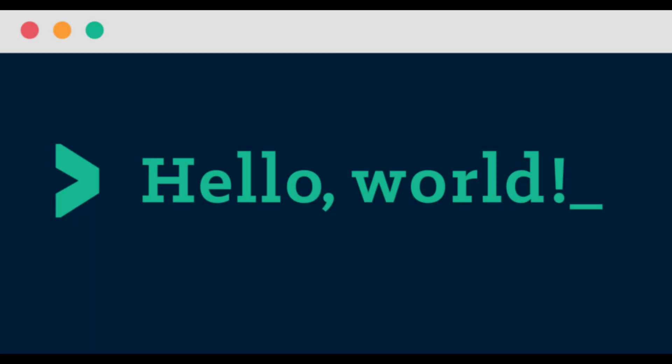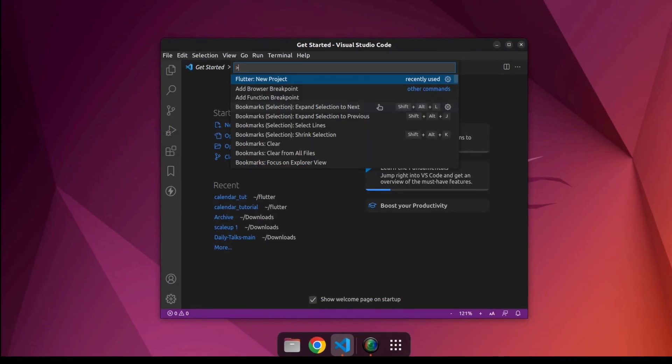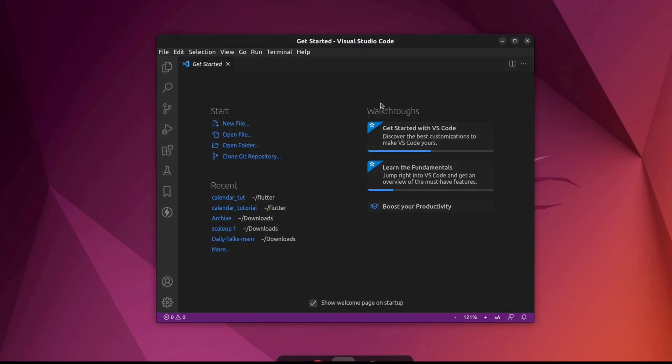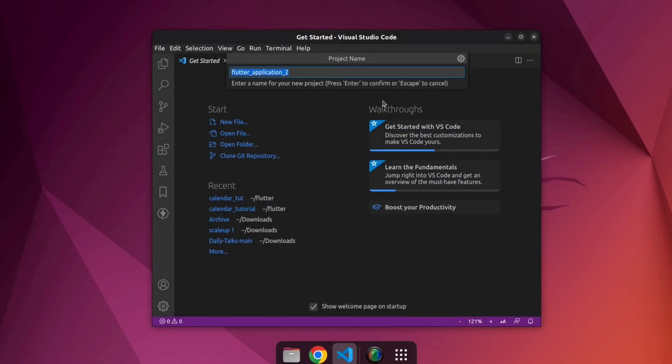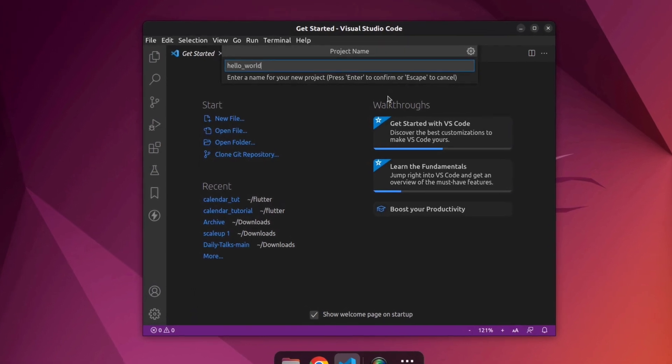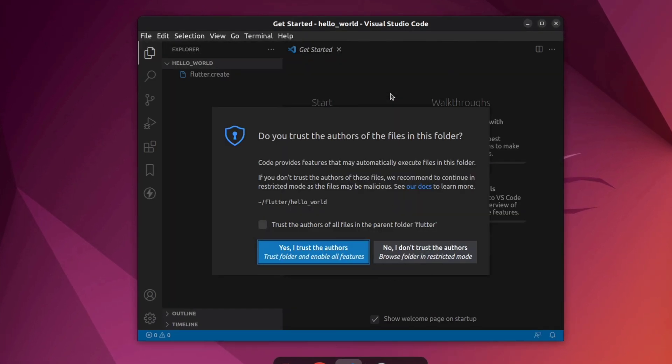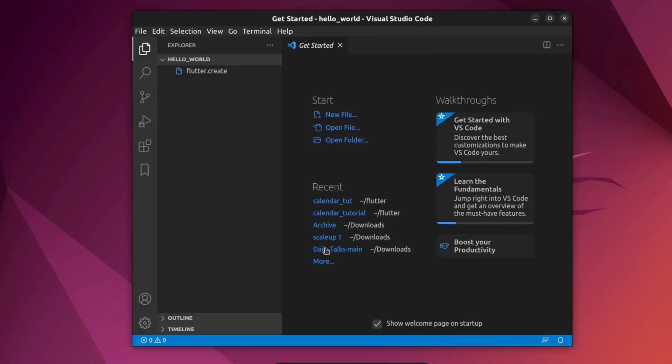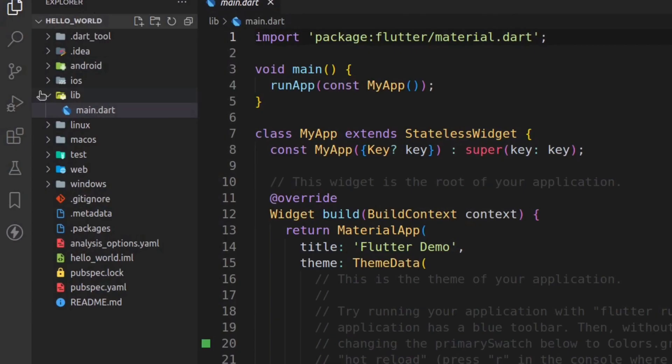In this video, I'm gonna run a Flutter Hello World program on all these platforms. Let's get started. Let me create a new project and name it Hello World. Once the project is created...